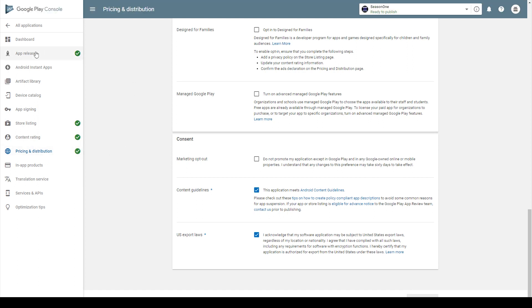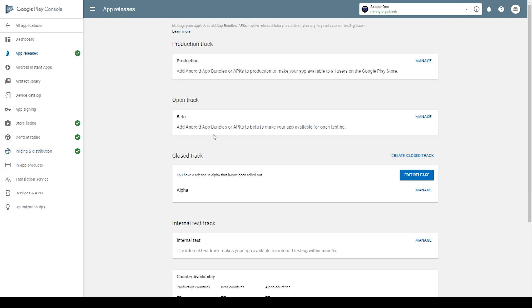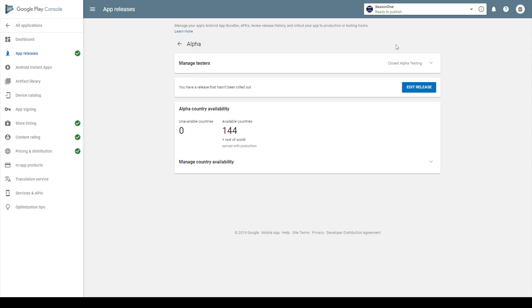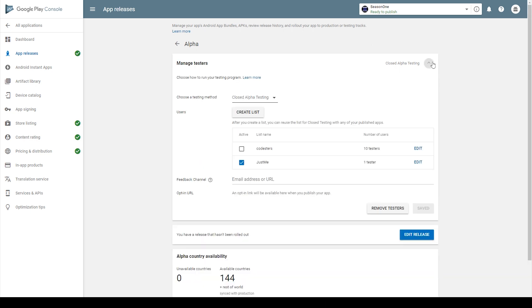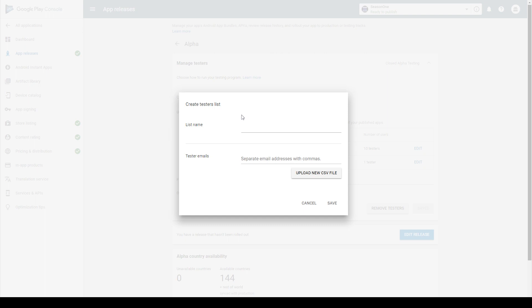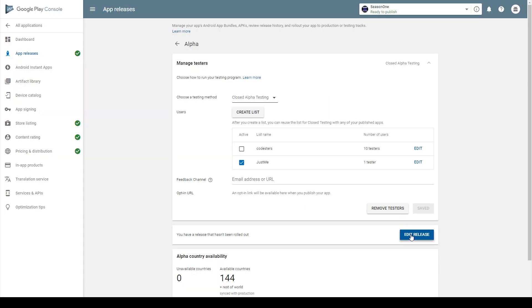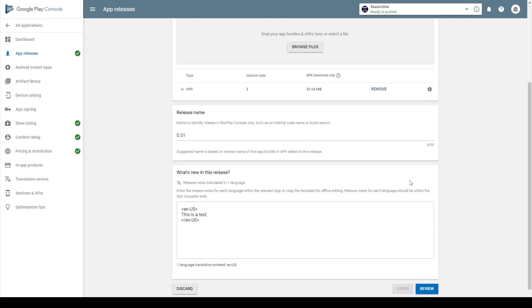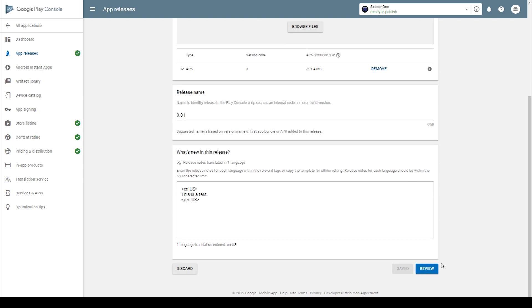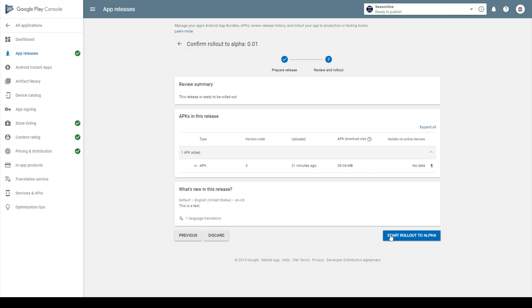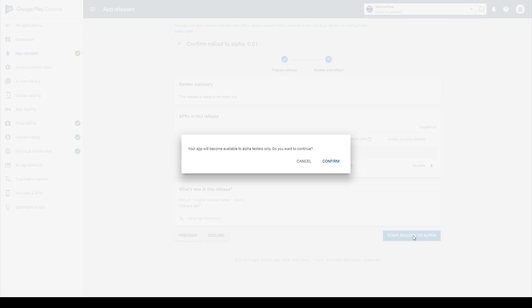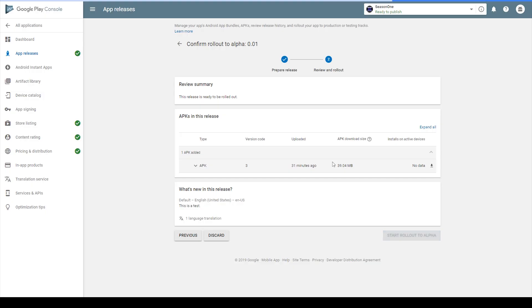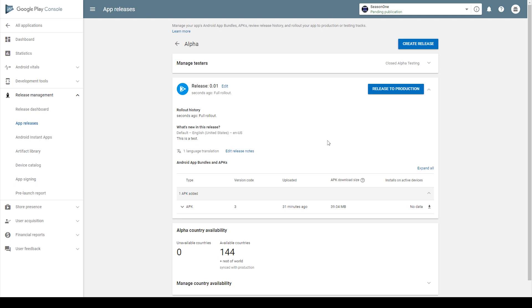Now let's go back to our app release. I'm then going to click manage on my alpha track. Here we can then manage our testers. And so if we wanted to create a list of testers, we would click this button. Here you can give this list a name and then you can add in the emails for all the people you want to share your game with. I'm then going to click edit release. We can then scroll down to the bottom and click review. And now you can see that start rollout to alpha is active. And I'm going to click it. And I'm going to click confirm. And now within a few hours, I'll be able to download this game on my phone.